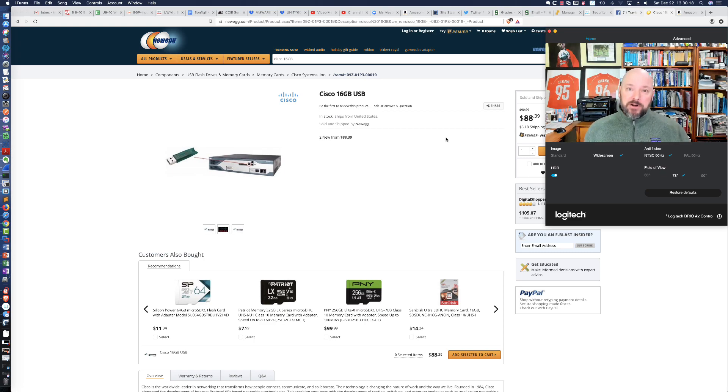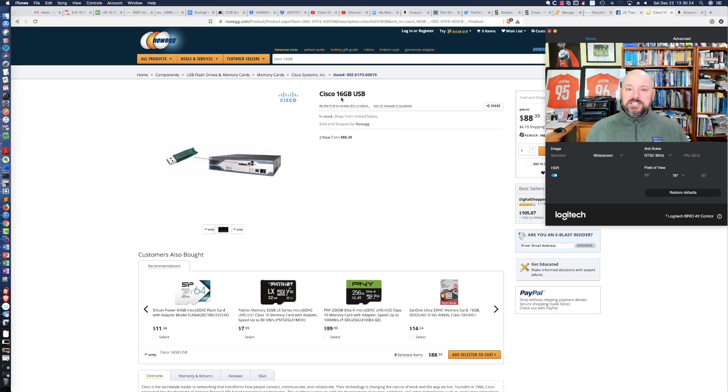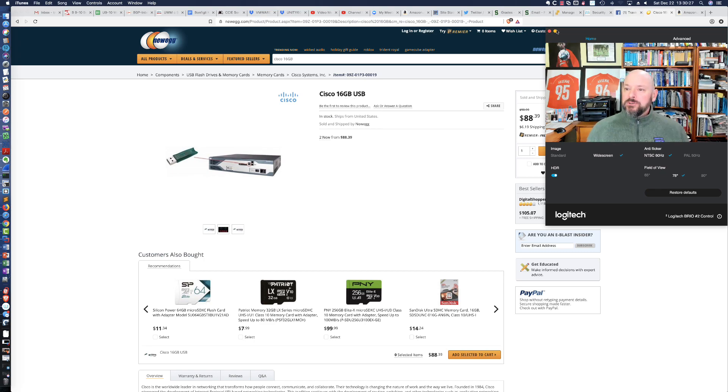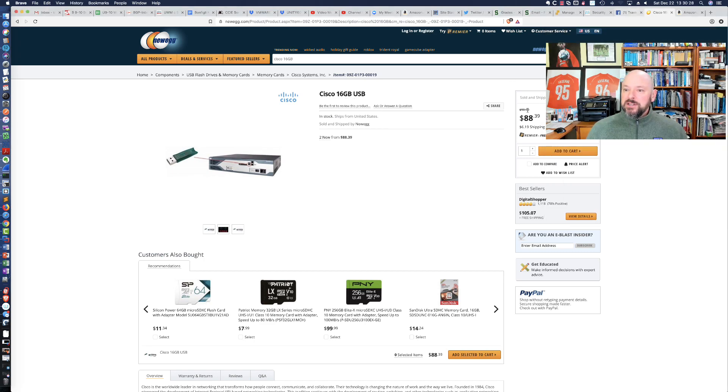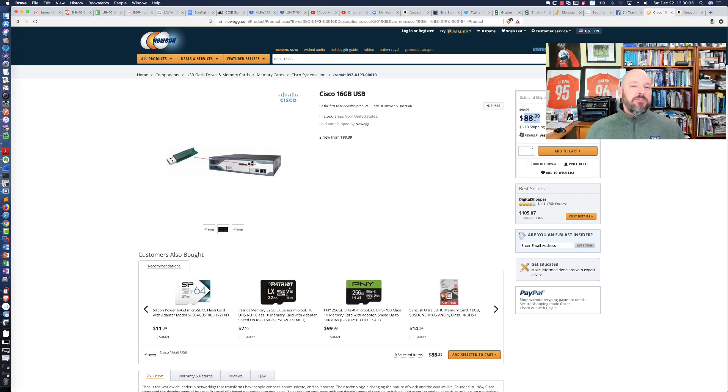My friend Mark went out and found on Newegg this 16GB USB stick. The price of the 16GB USB stick is $88.